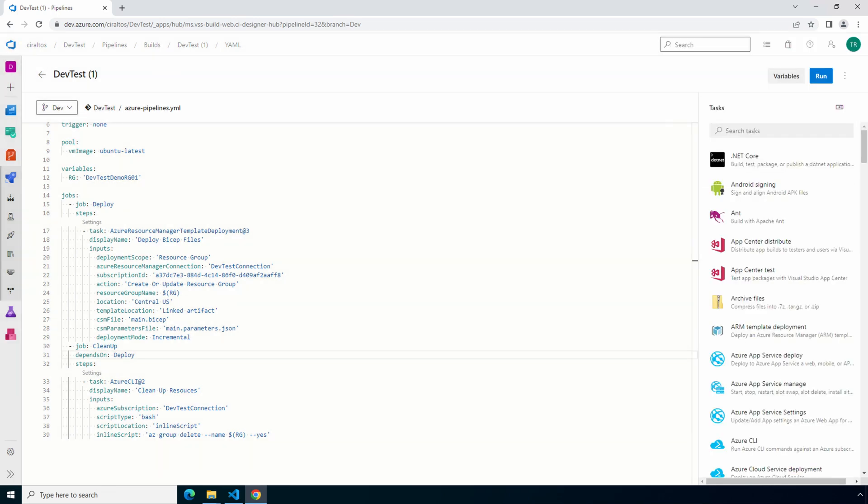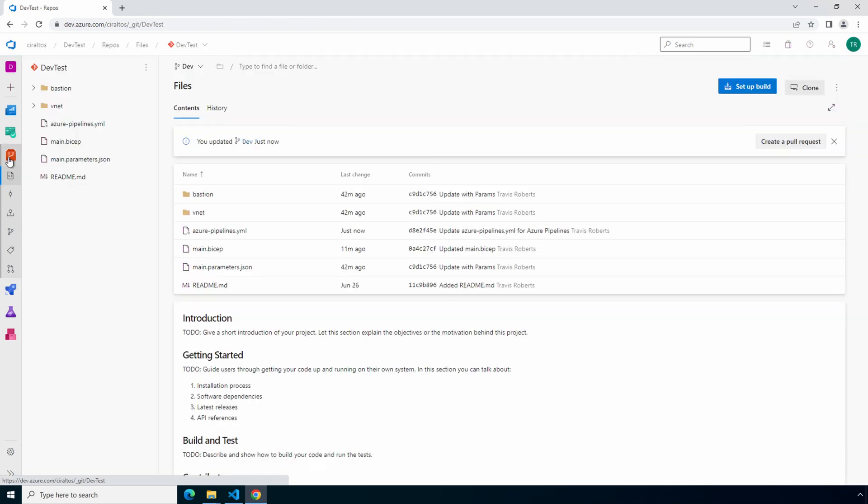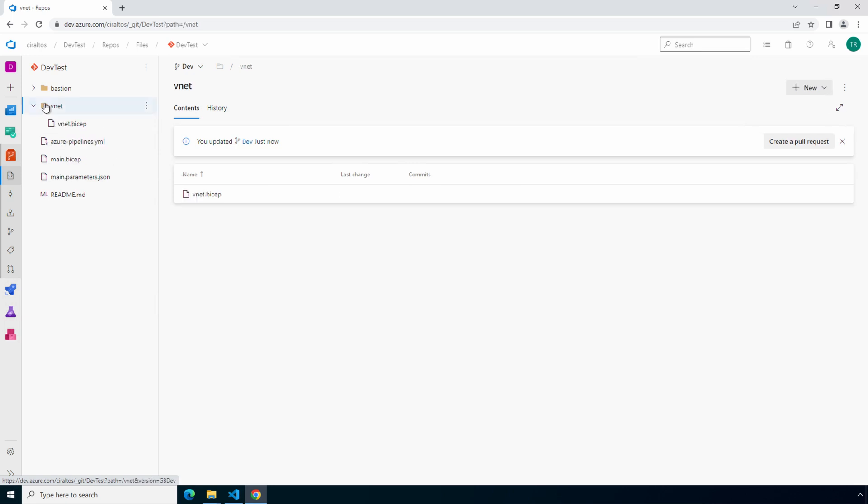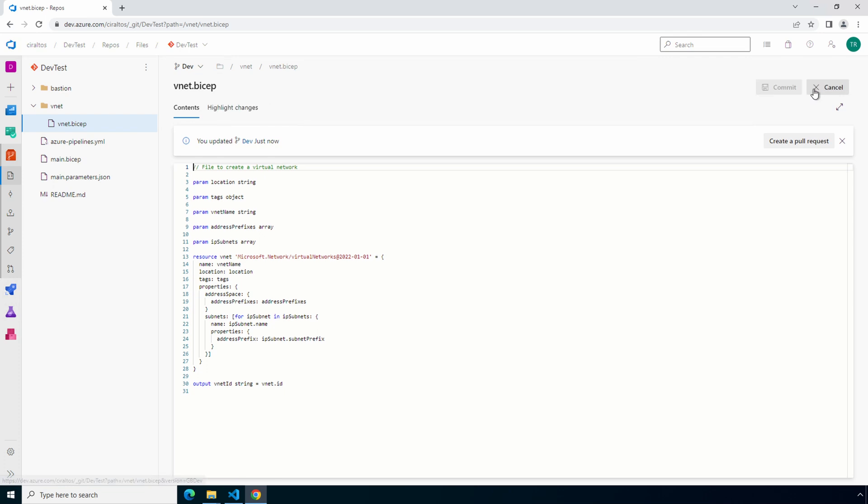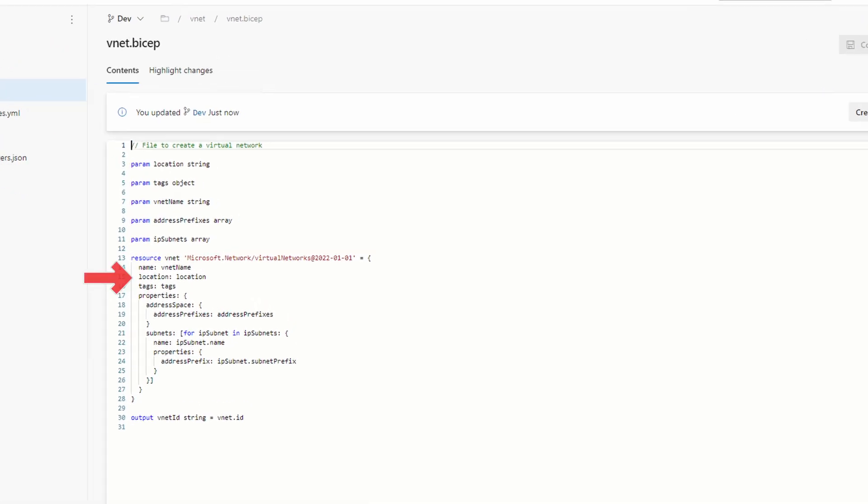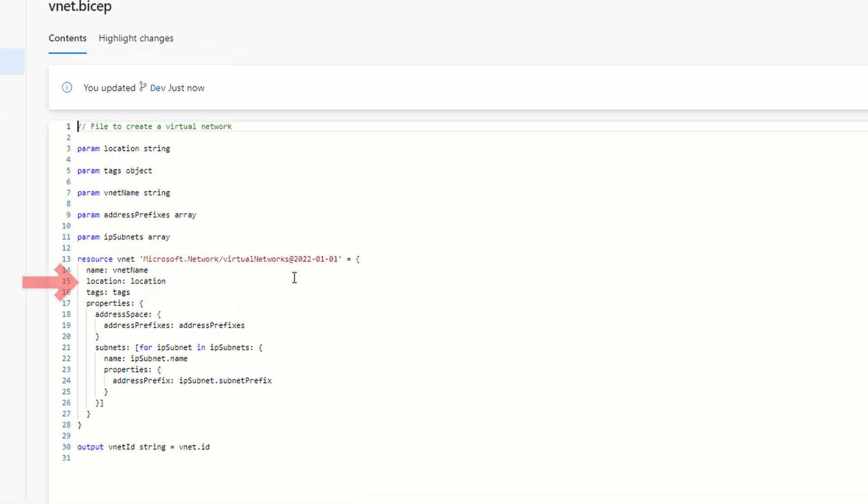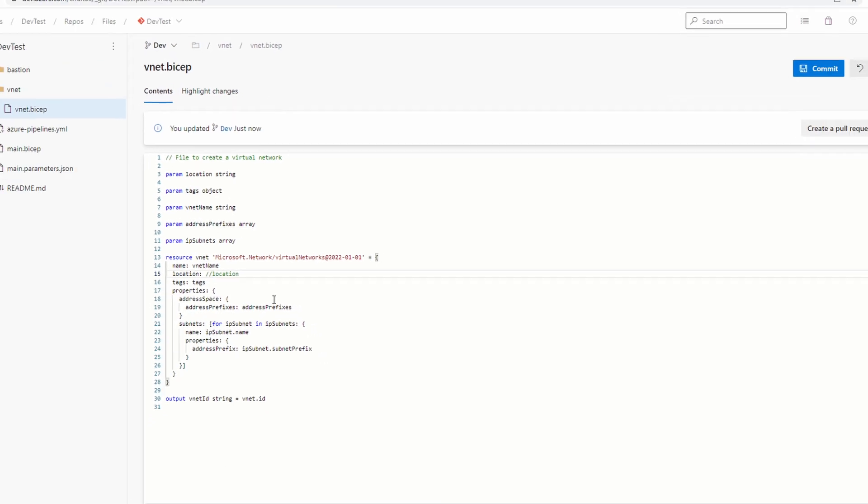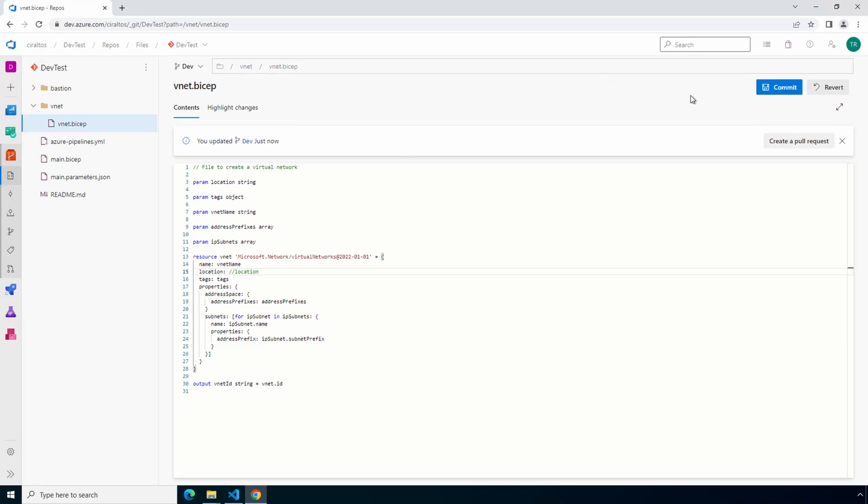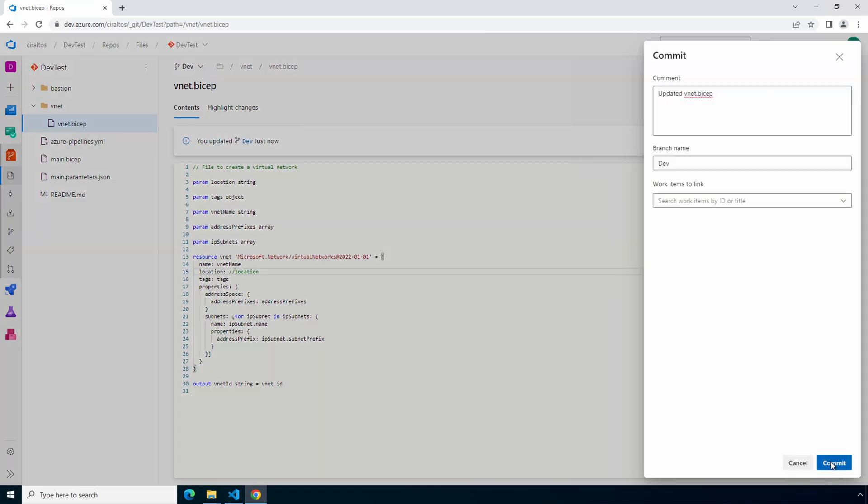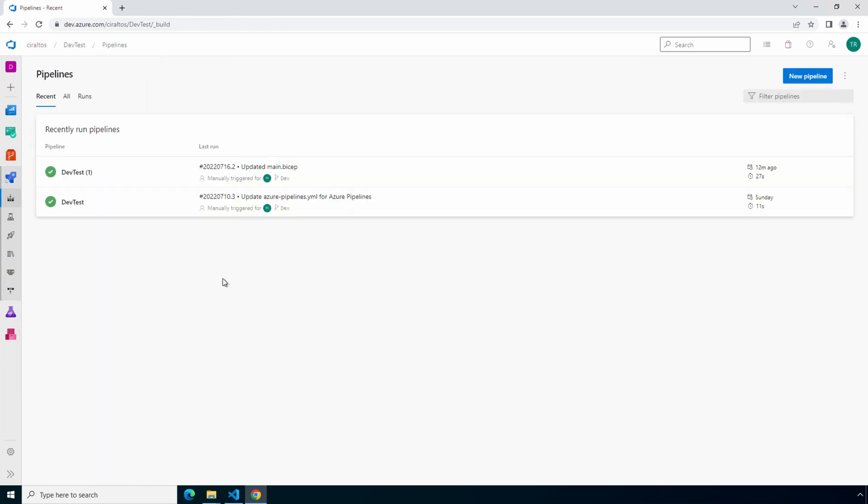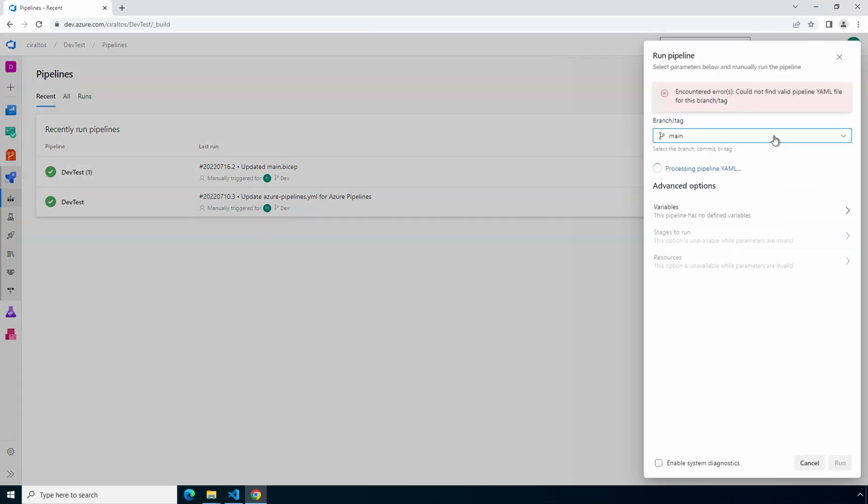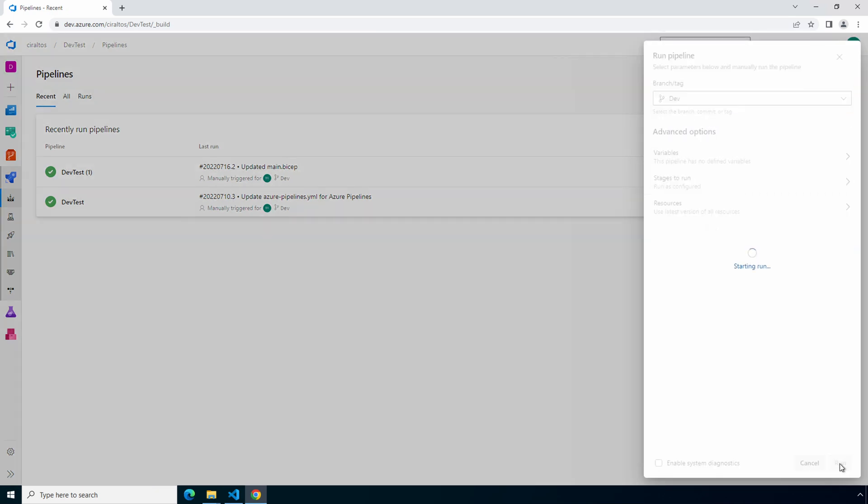Next, we'll run the deployment. First, I want to verify the second job won't run if there's an error in the first. Let's go back to our repos. Verify you're in the correct branch. Let's go into the vnet directory. We'll open up vnet.bicep. Let's edit the file. Comment out location. Comments are two forward slashes. This will create an error and we should see that the second job does not run. Commit the change and go back to the pipeline. Run the pipeline. Specifying the correct branch. And run.